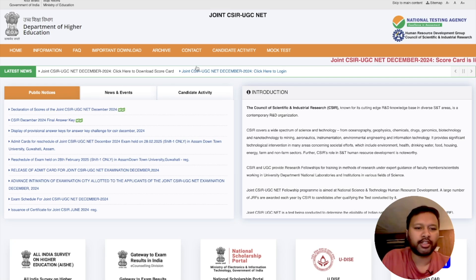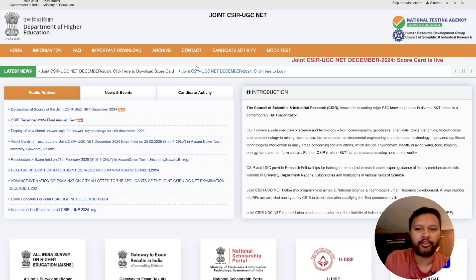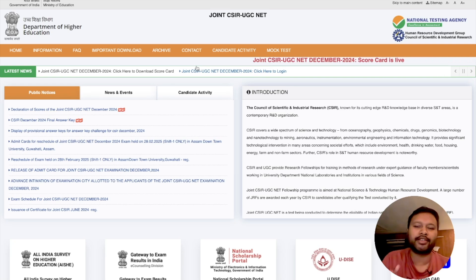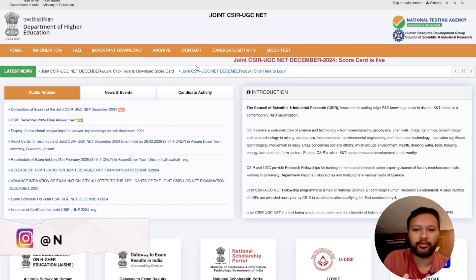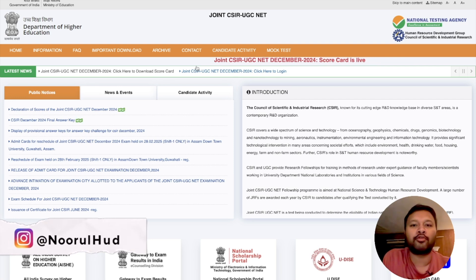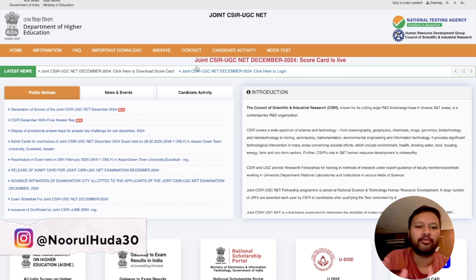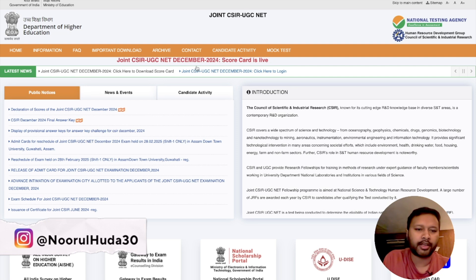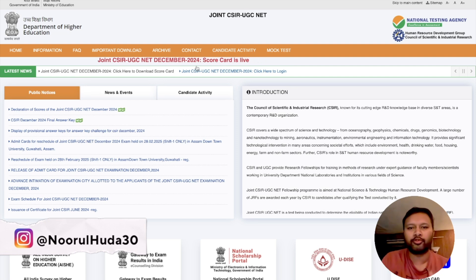Hello everyone and welcome to the channel. I hope you are already aware that the CSIR December 2024 scorecard is live. You can download your scorecard and check your score.